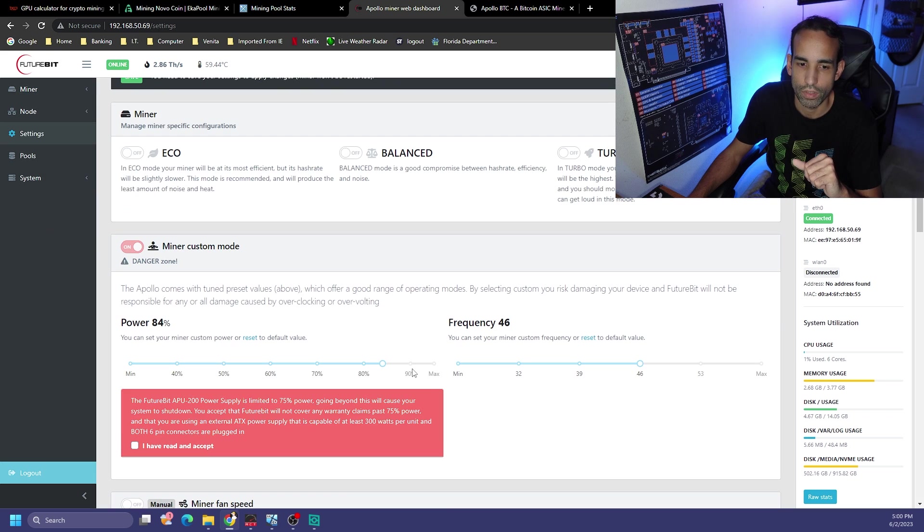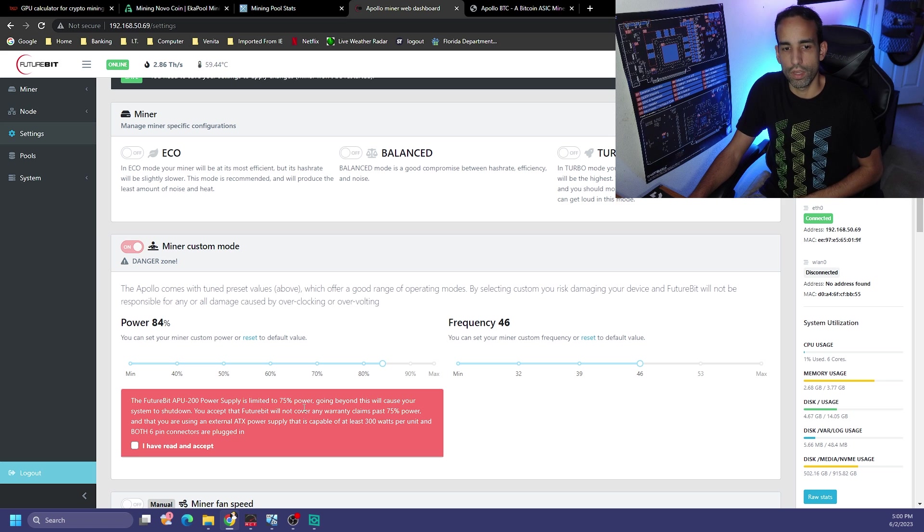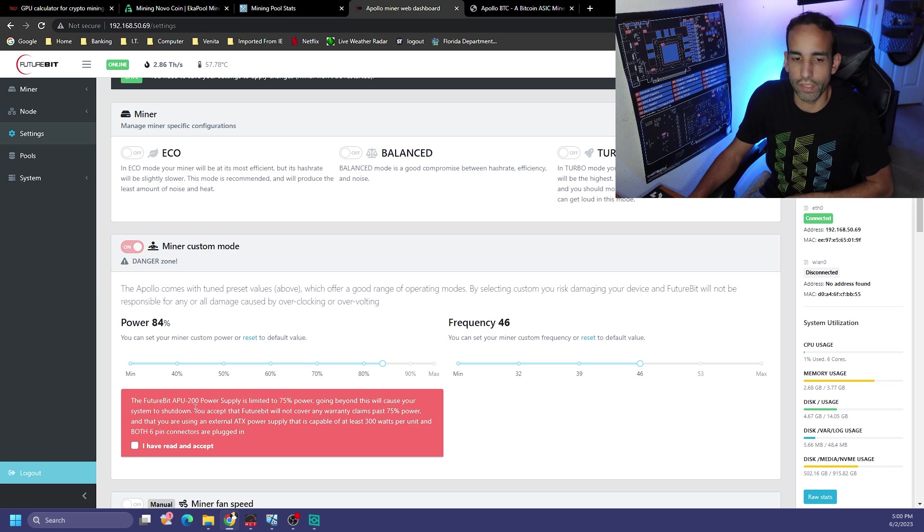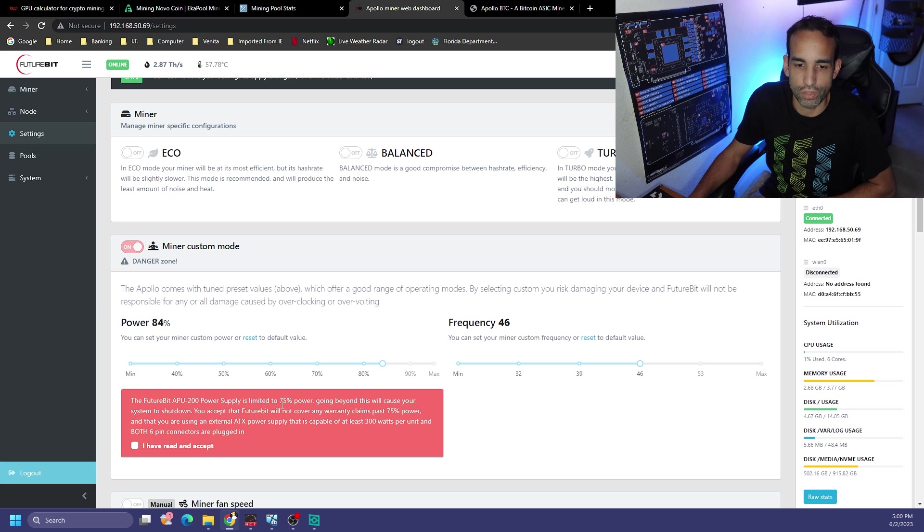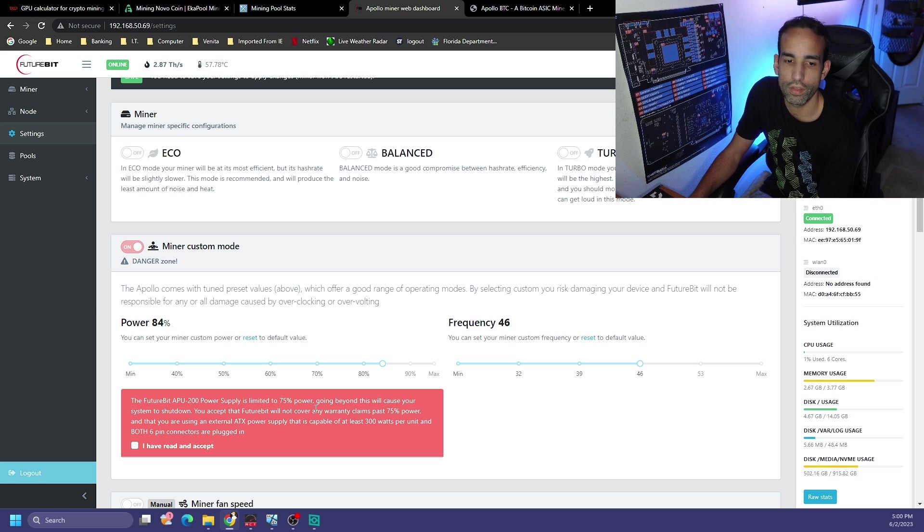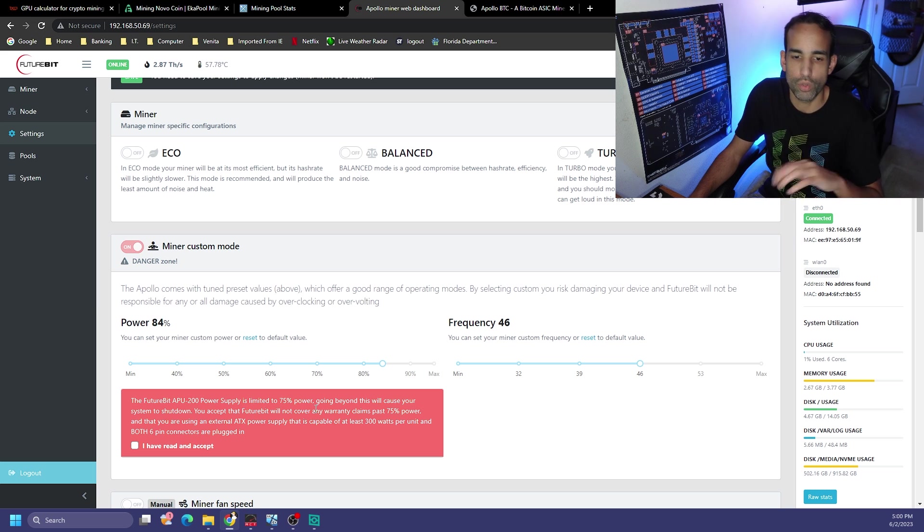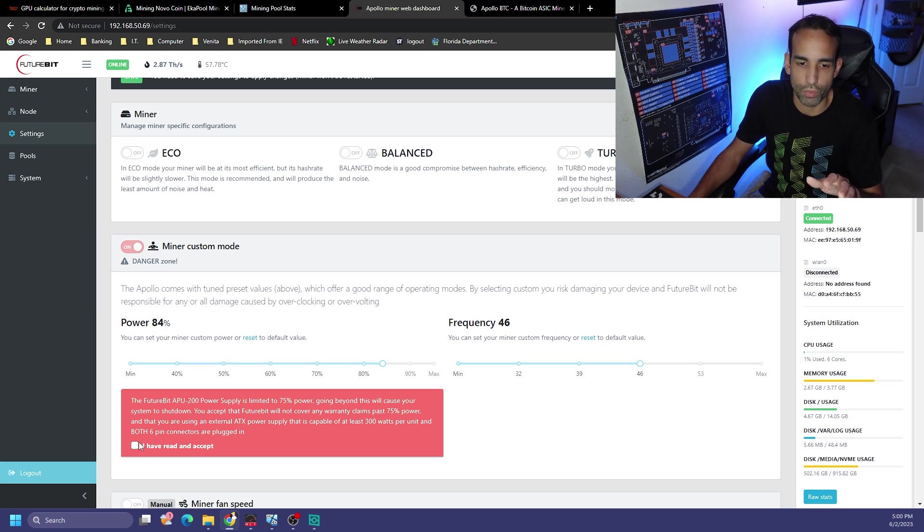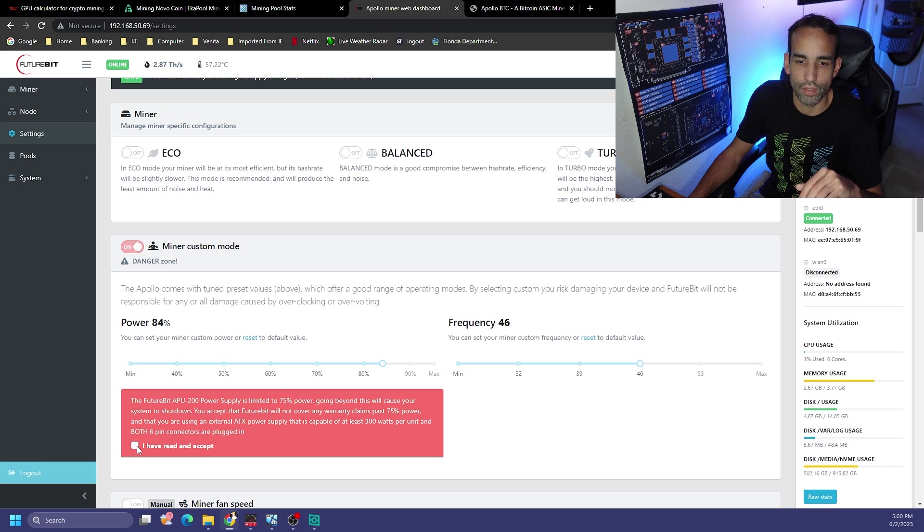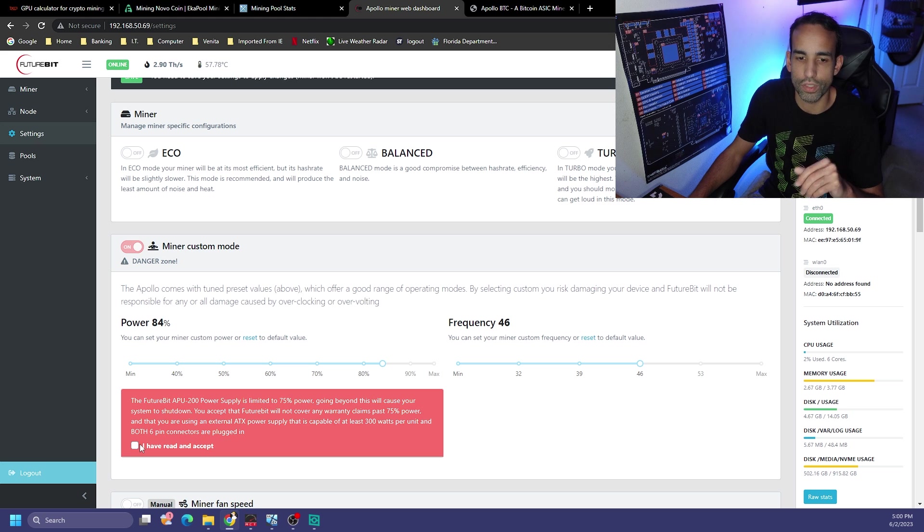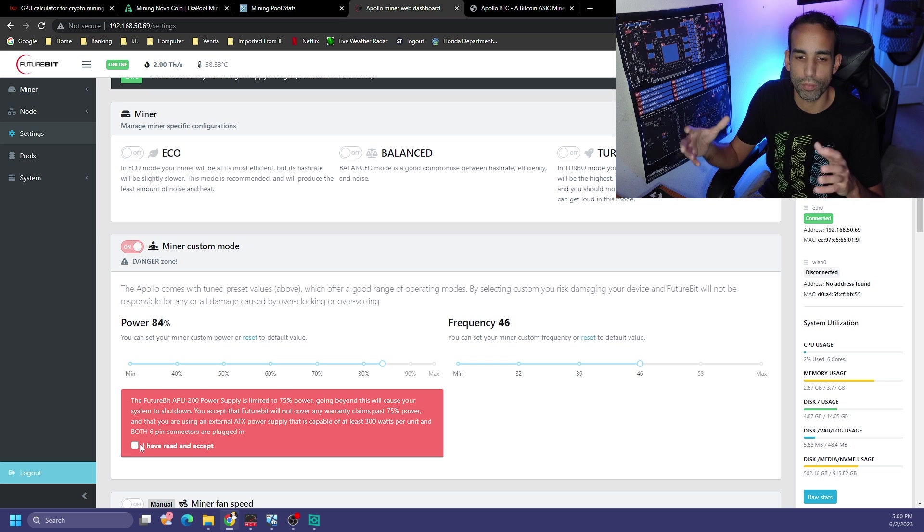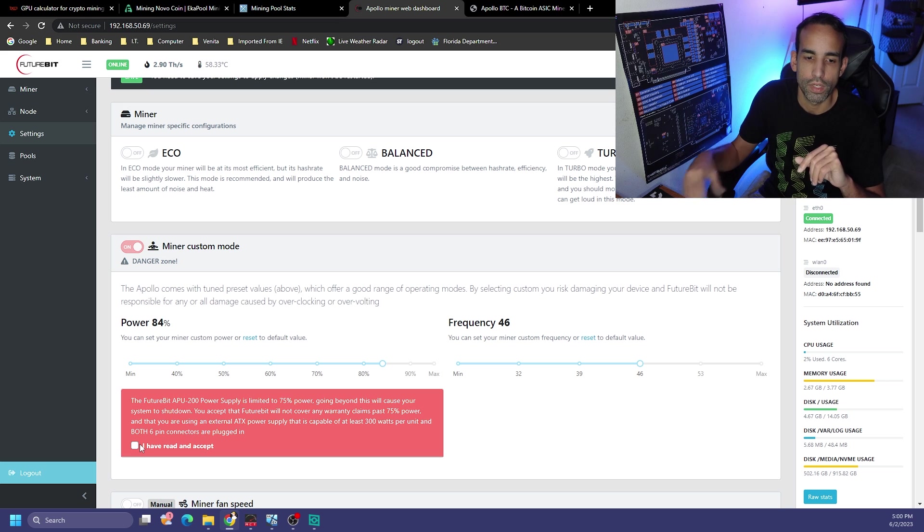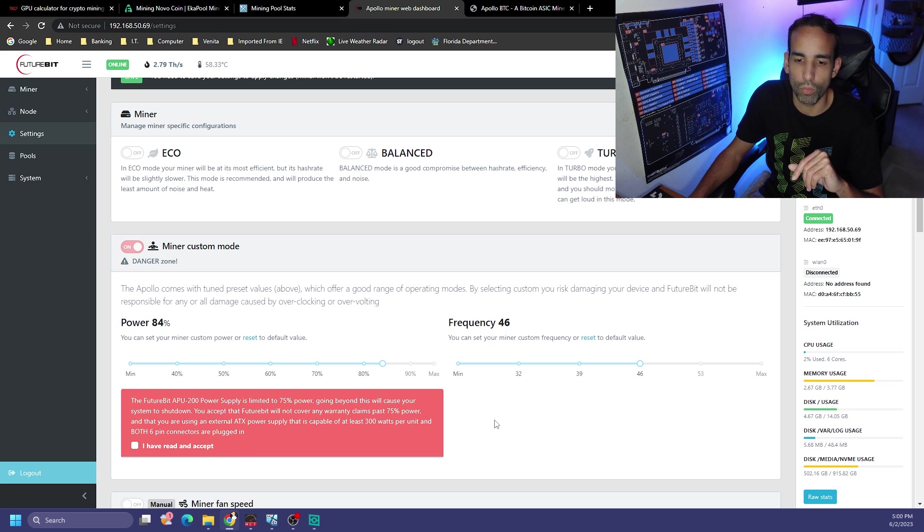Here's a warning from Future Bit. This obviously exceeds the AP 200 power supply that's provided to you, which is limited to 75% power. Going beyond this will cause your system to shut down. You accept because we got to agree here.